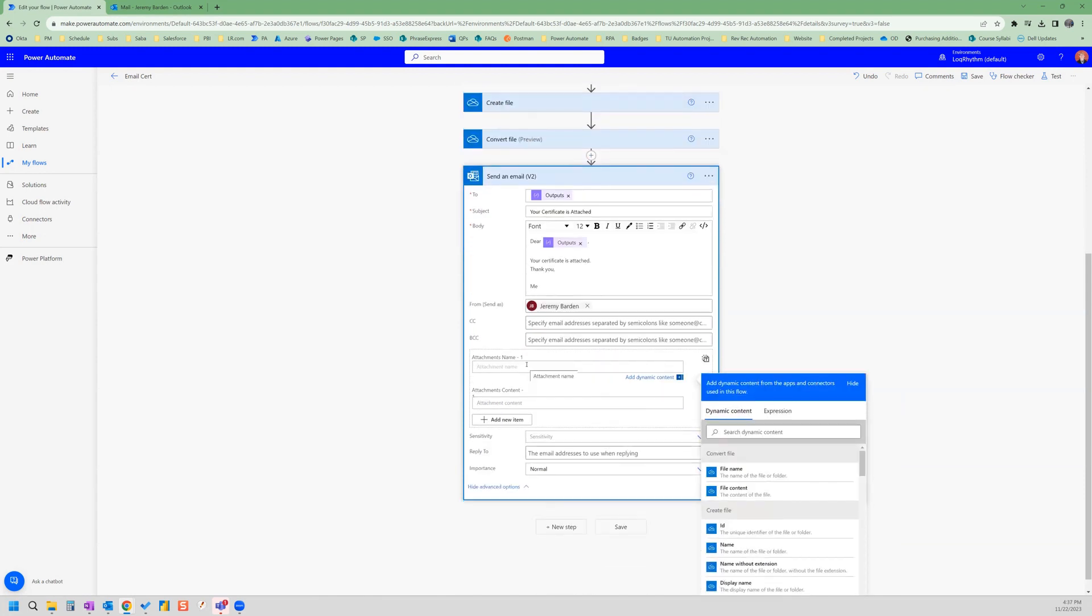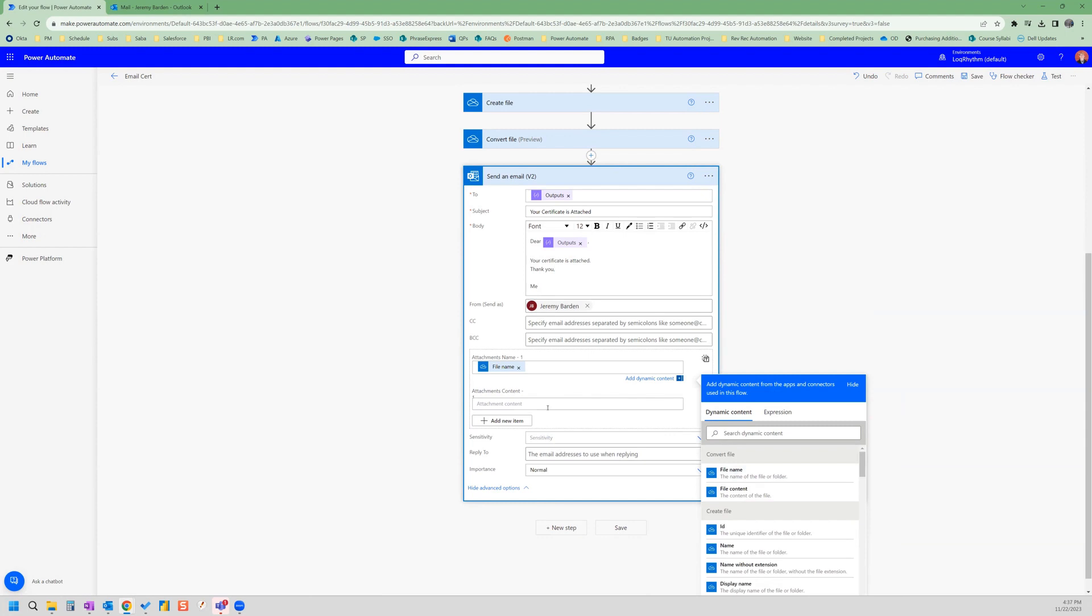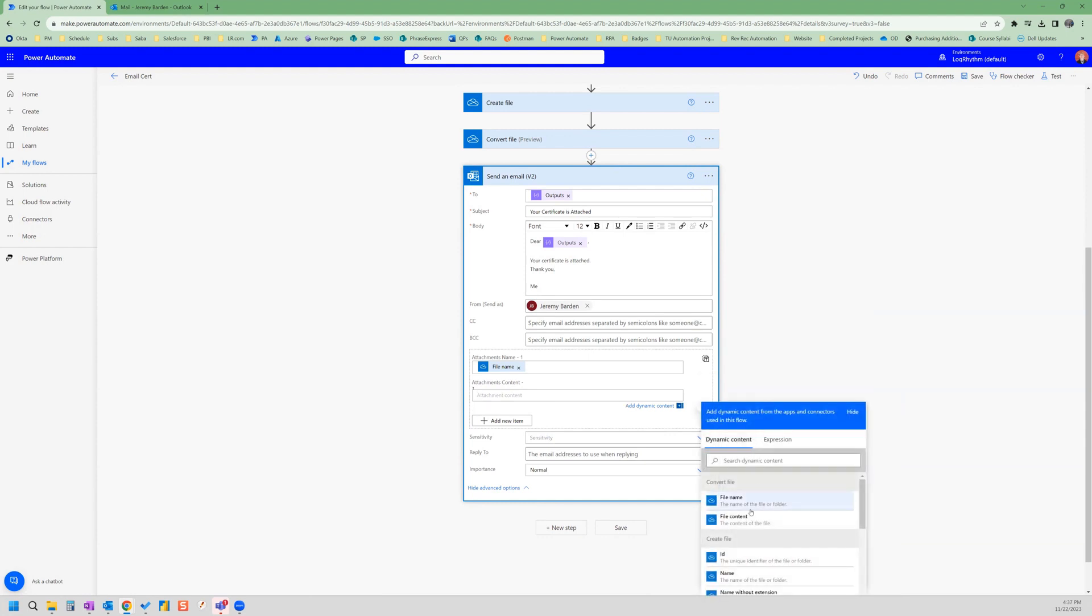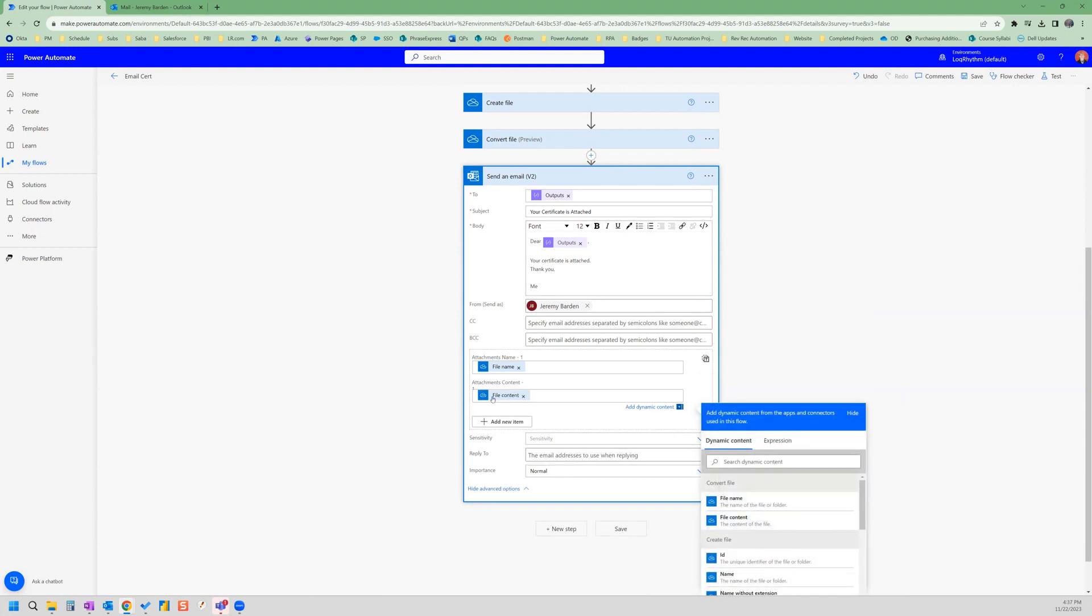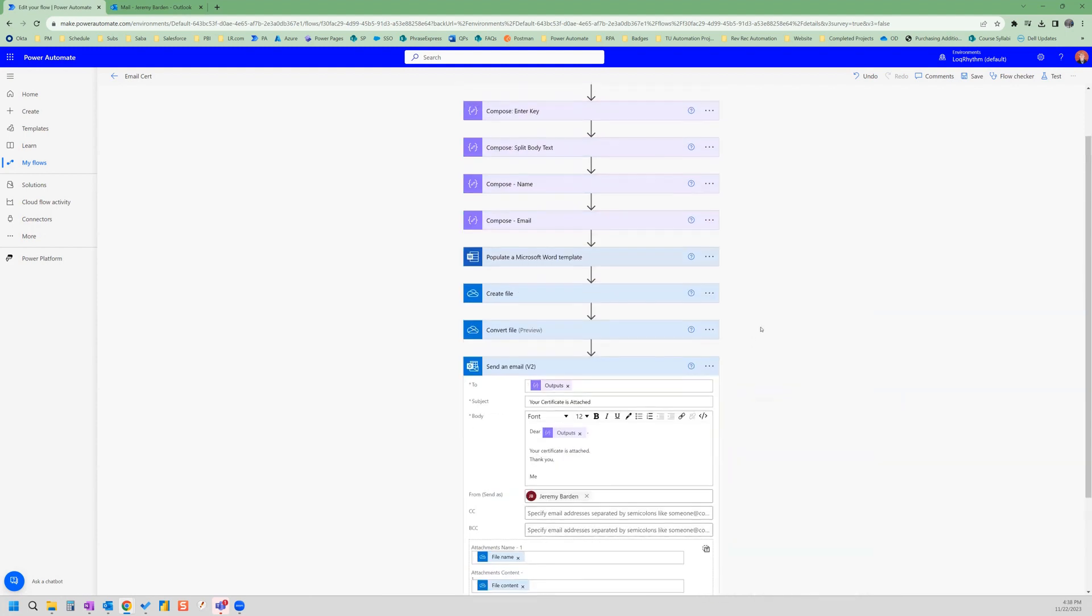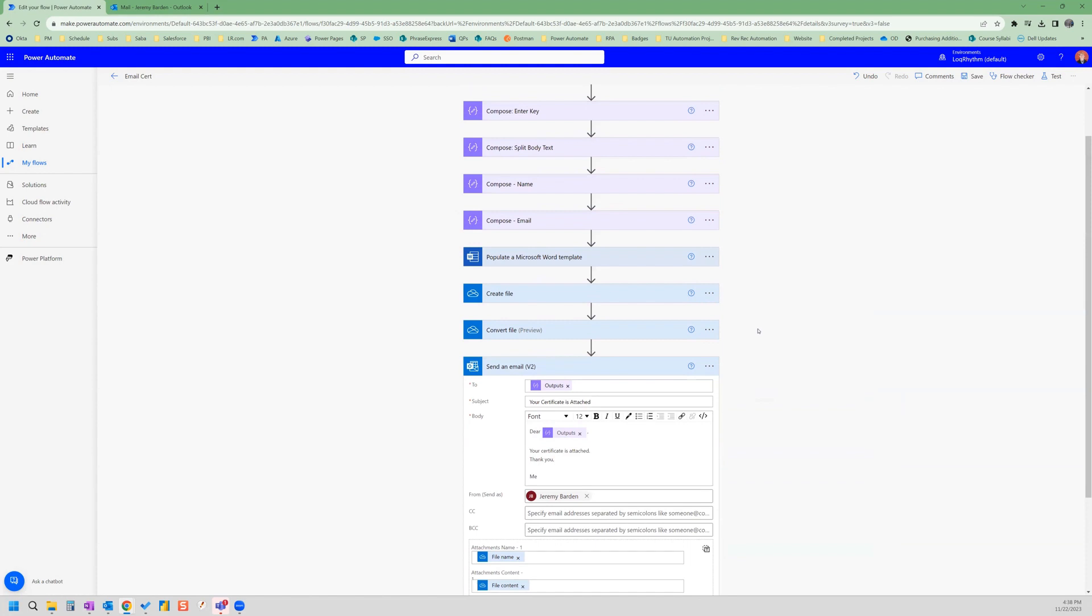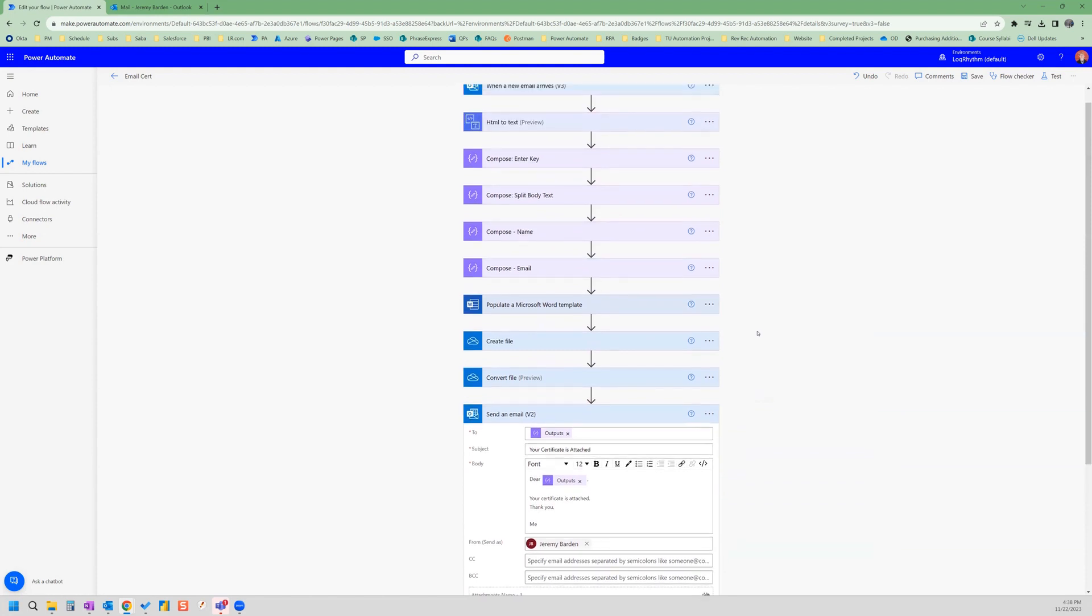So we attach our file. So for attachment's name, we select from that dynamic content of the convert file action as file name and file content or attachments content. Now we should have everything that we need.